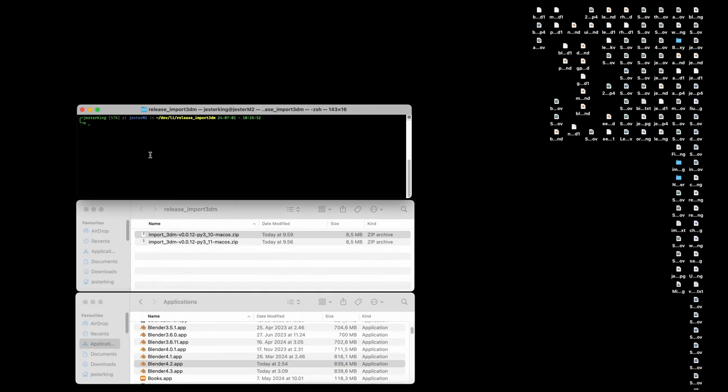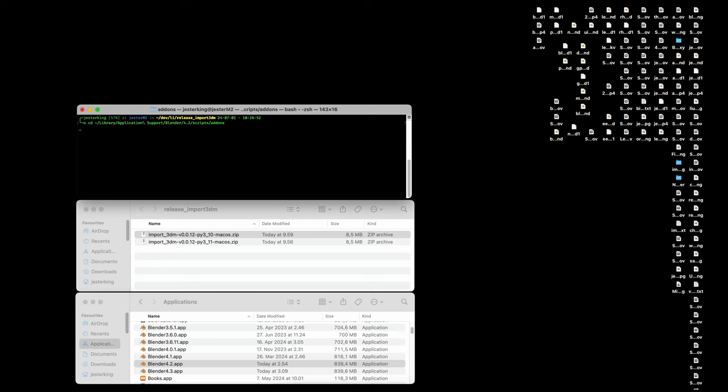cd to tilde forward slash library, application support, Blender, 4.2 (the version number of Blender you are using), scripts, add-ons, modules, Rhino3dm.